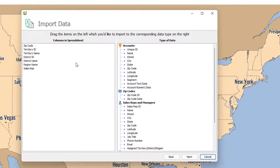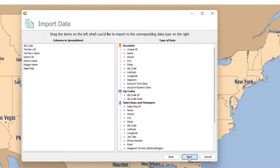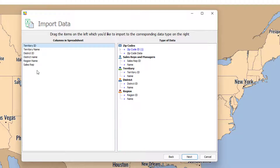A dialog pops up. On the left-hand side it has the column headers and on the right-hand side it has the types of data. What we do is simply drag from the left to the right to classify the data. AlignMix has assumed that the data is on the first worksheet and that the top row is the headings — you can change that by selecting whichever sheet and row is correct. In this case it got it right. So this is zip-to-territory information: zip code ID, territory ID, and territory name.